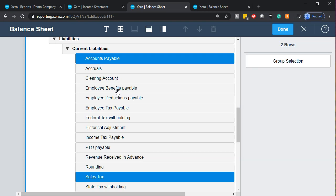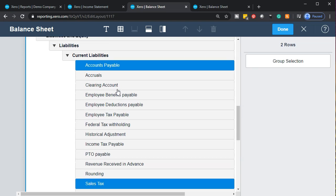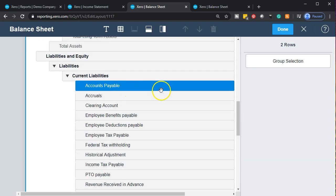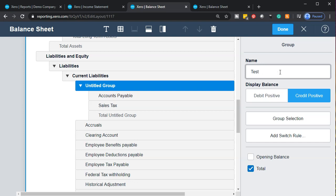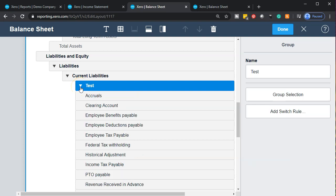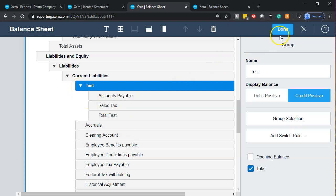Rather than using sub-accounts when creating accounts, we'll manipulate the reports directly to group things together. So I can highlight those accounts and make a group. Let's call it 'Test Group.' It will be credit-positive since we're in liabilities. You can see a little grouping for the test showing up.